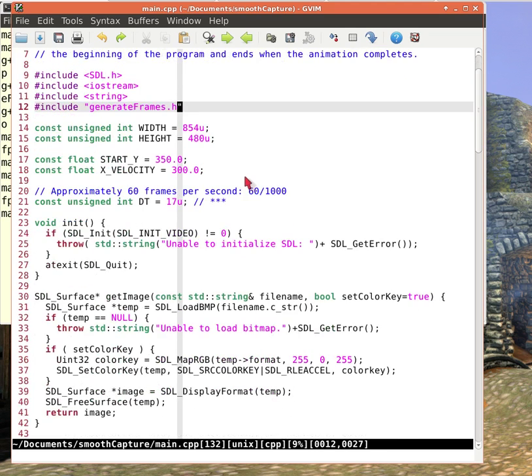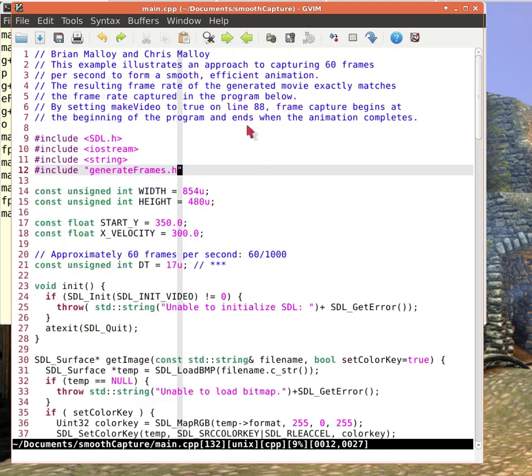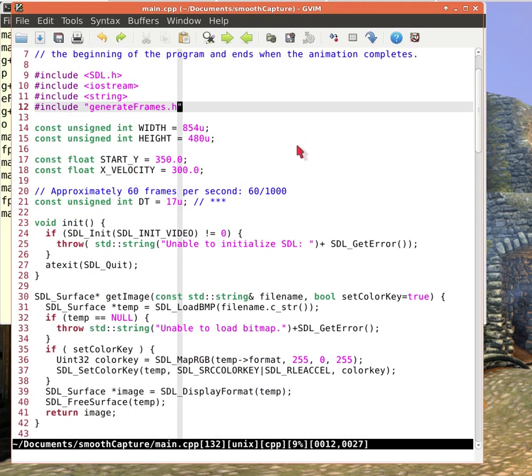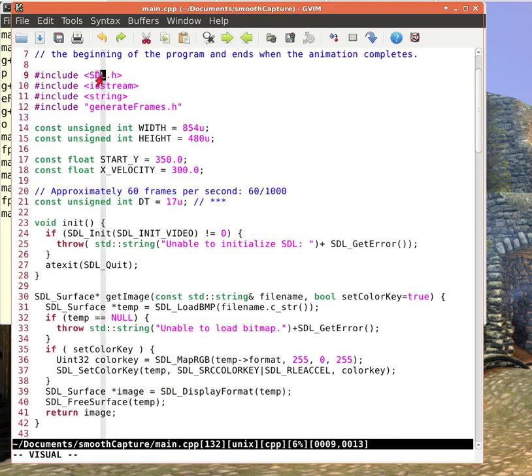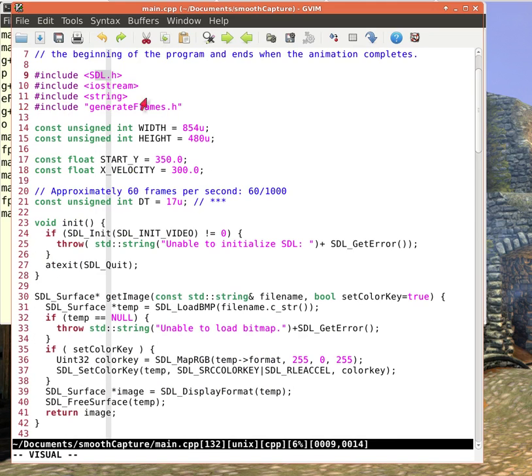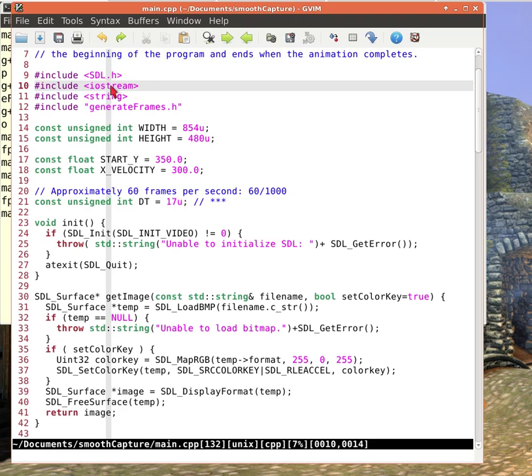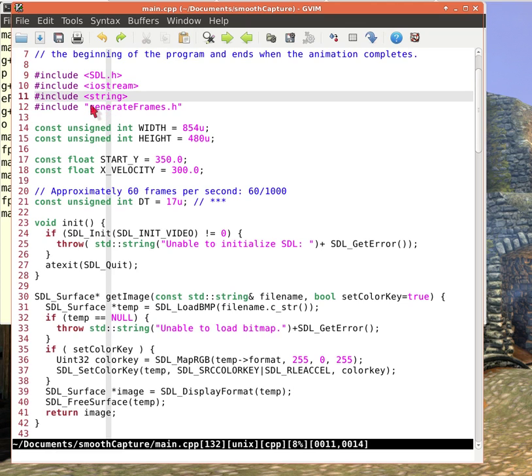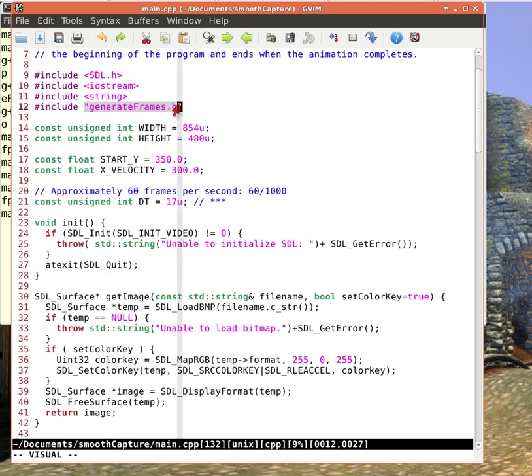So first we want to, I have some shocking comments, unbelievable I did that. We want to include SDL since that's what we're using, that's the framework we're using. I'm going to print the frames per second at the end so I need iostream. I suppose I use the string, not sure, and I have this class to generate frames.